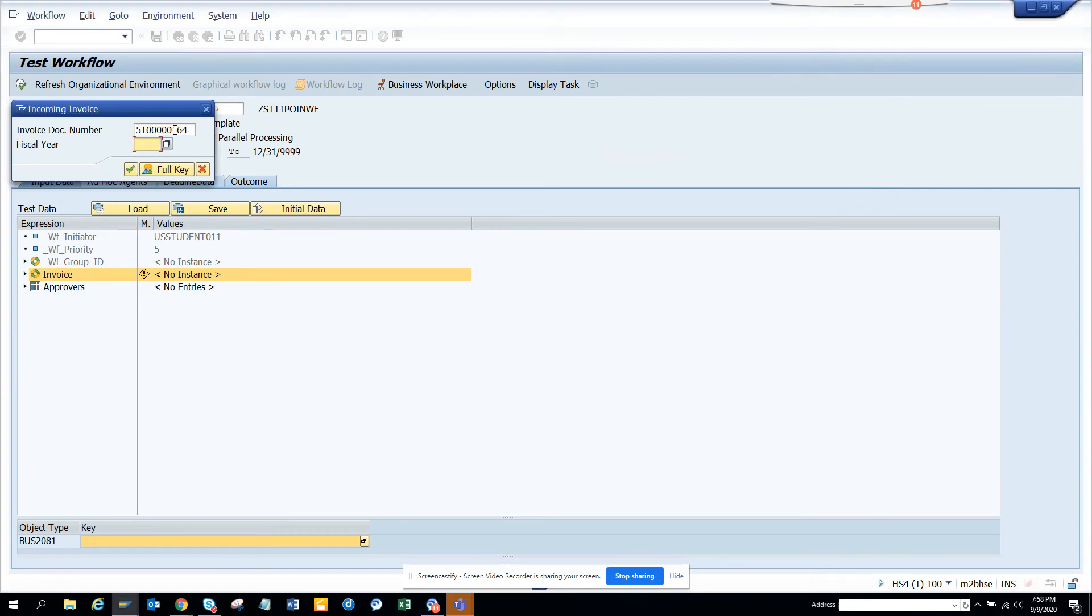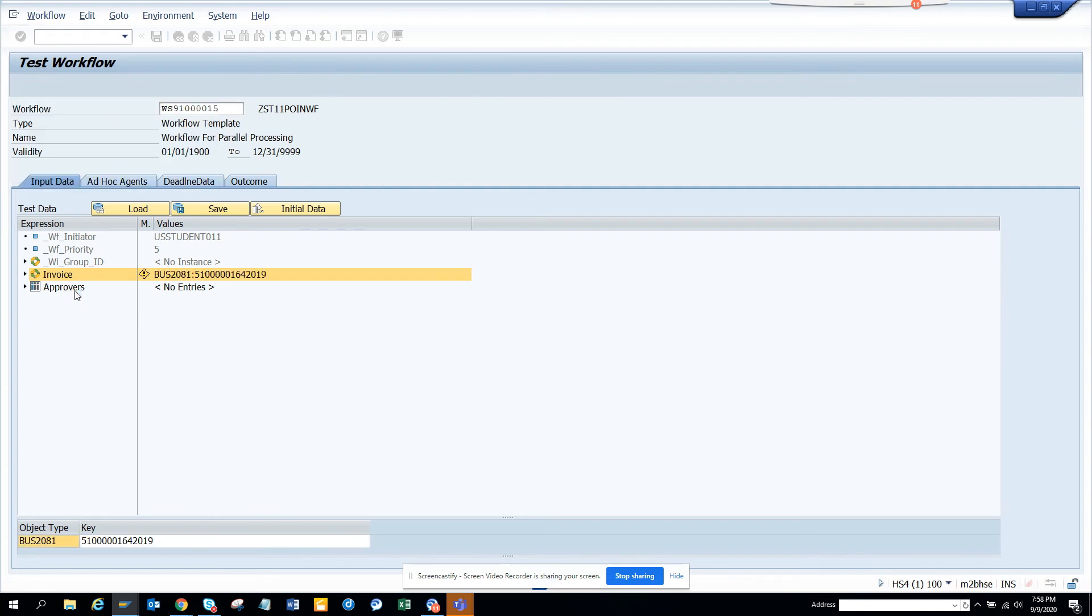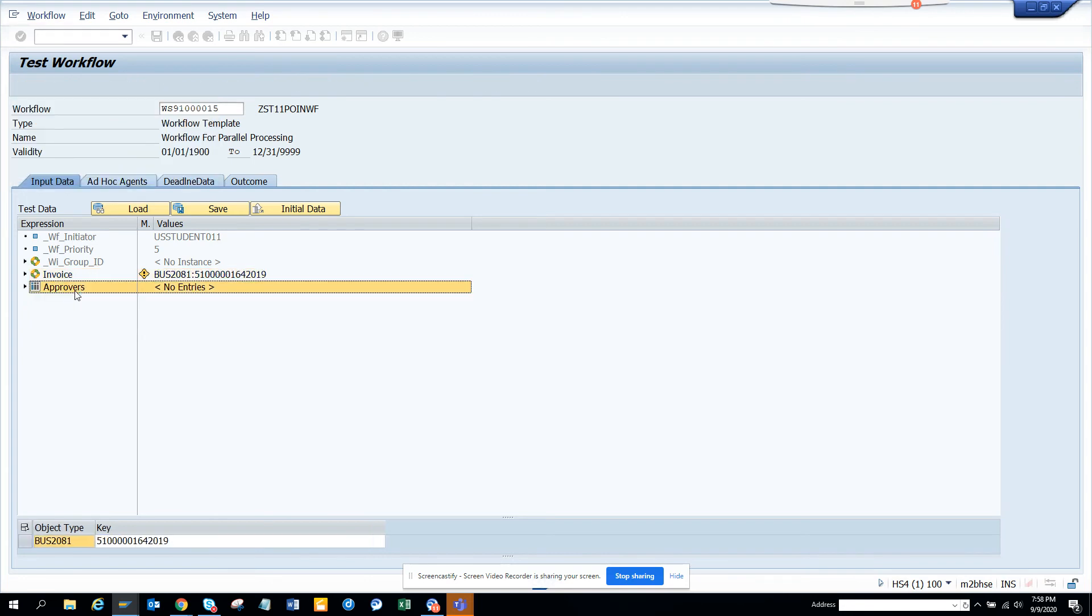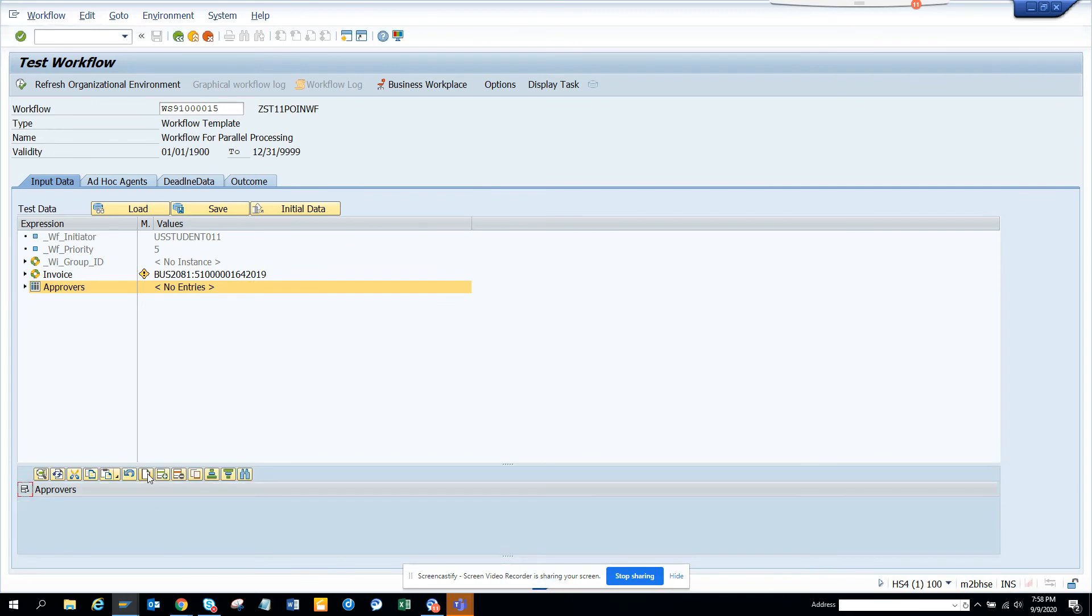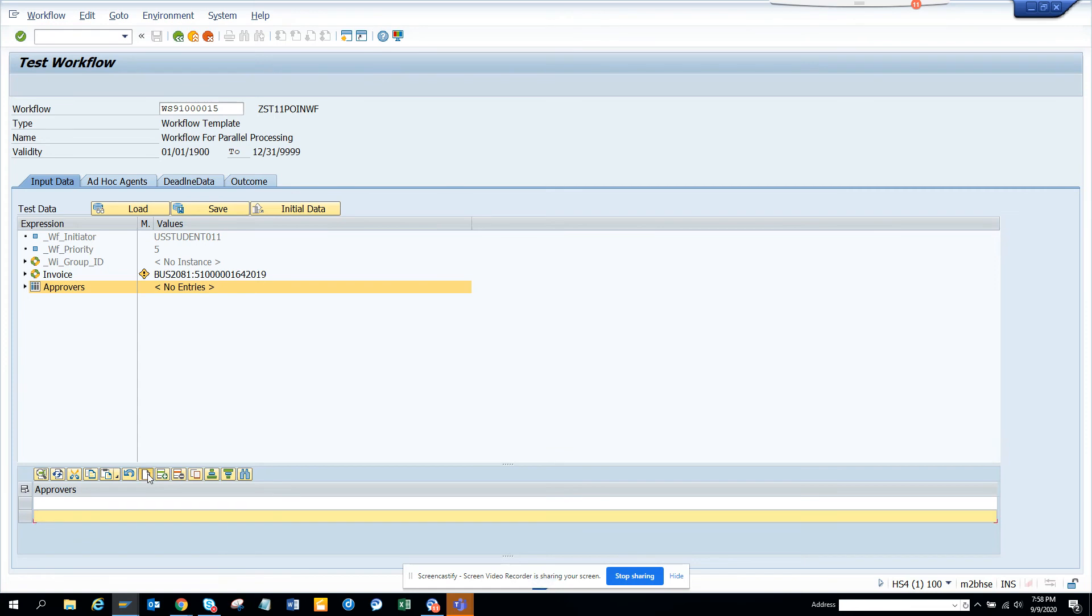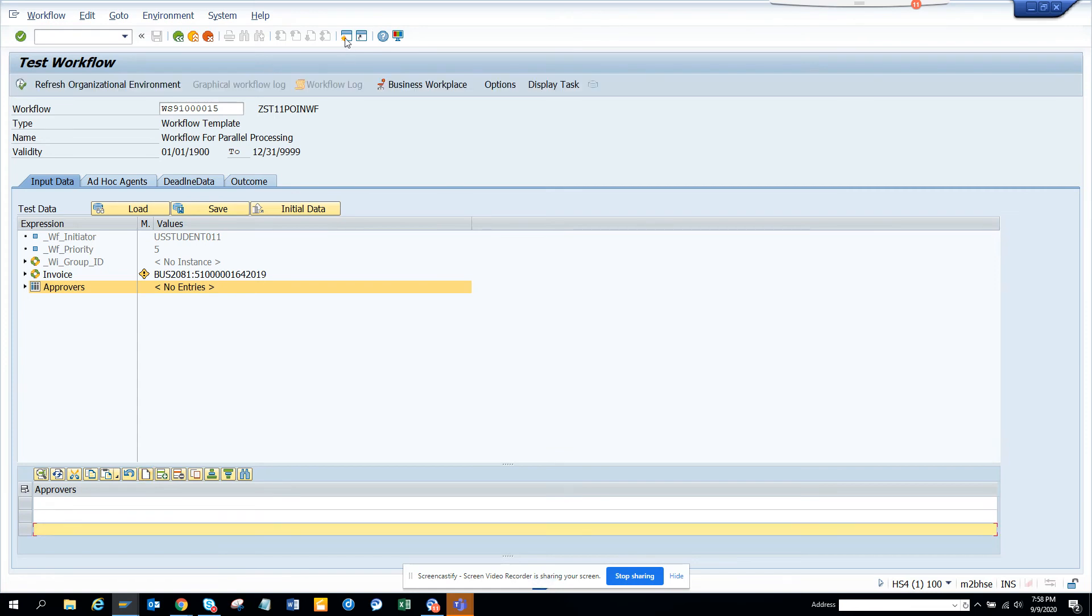That's not a problem. I'll just populate this 2019. And now what I'm going to do in the approvers, it needs to be multiple, and we have to concatenate with a US. That's the objective. So I'll just put three. I'll get some user ID.